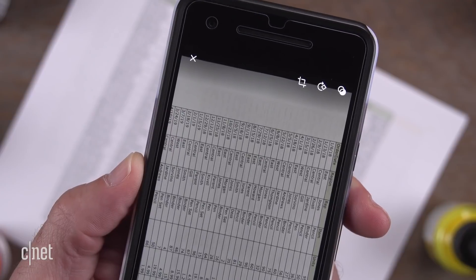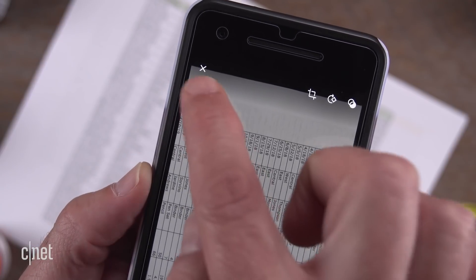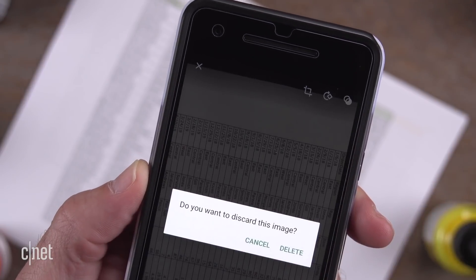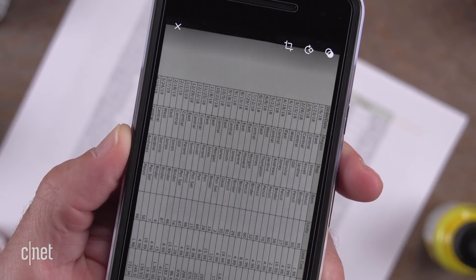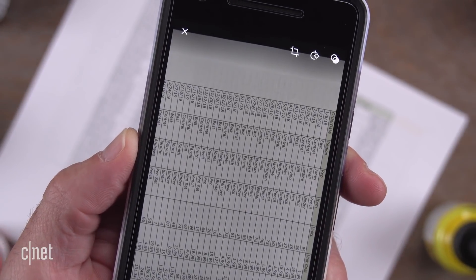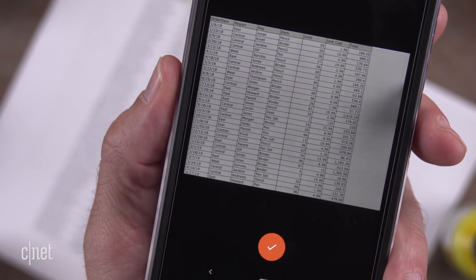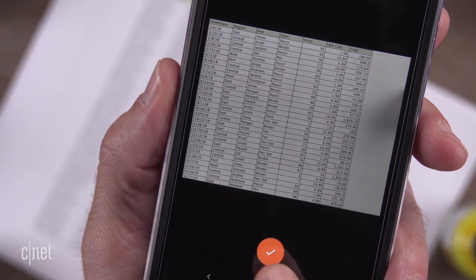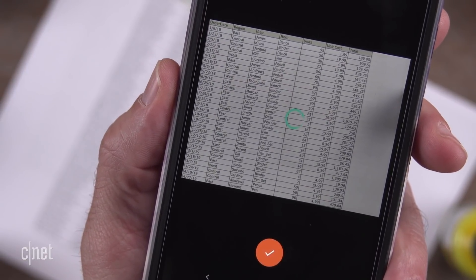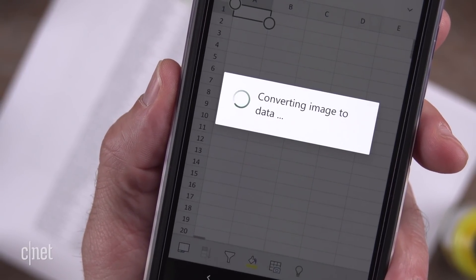If you want to start over, just tap the X. When you're happy with the image you captured, tap the red Check button to convert the data.